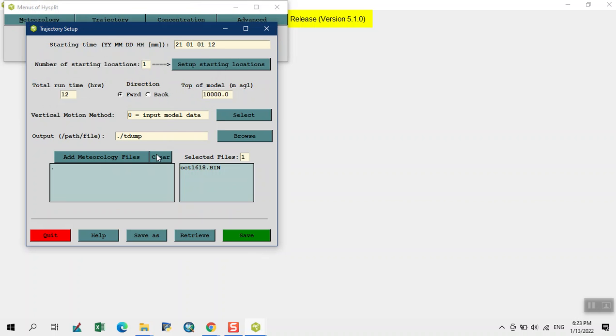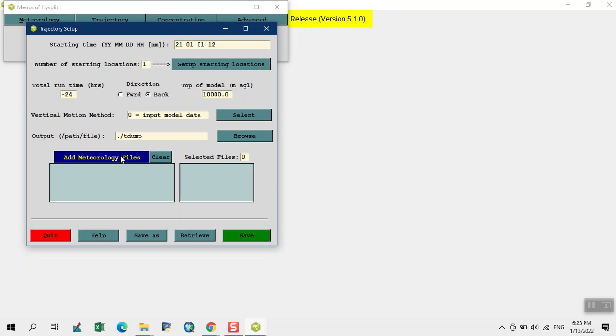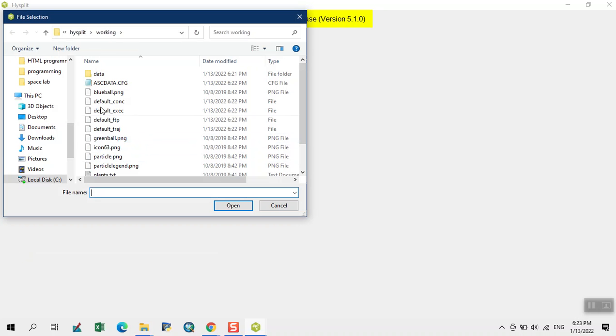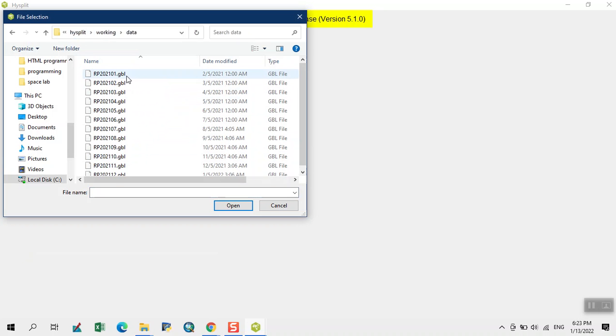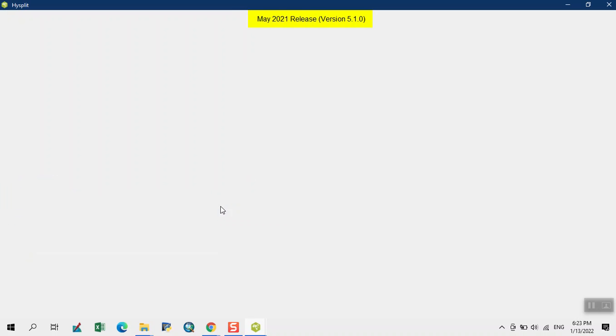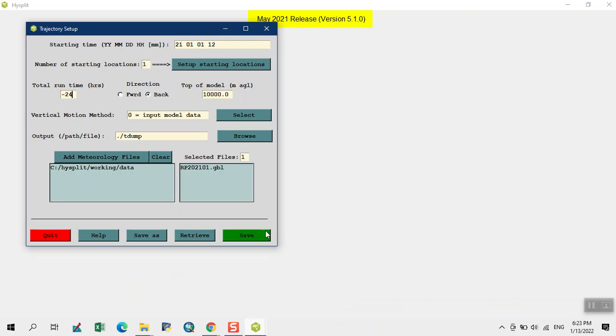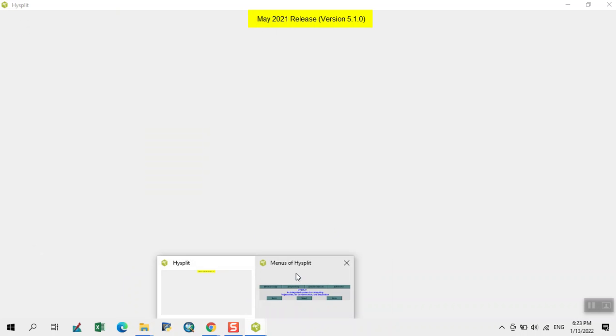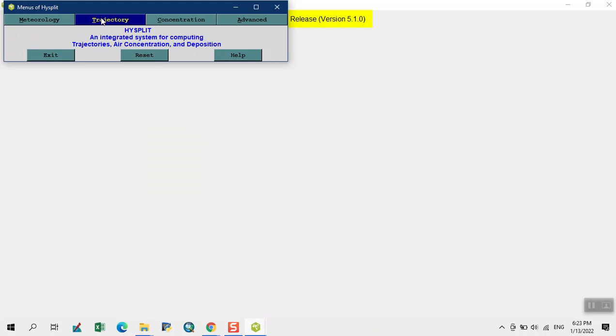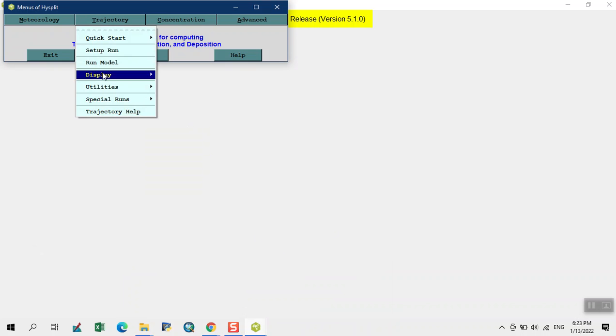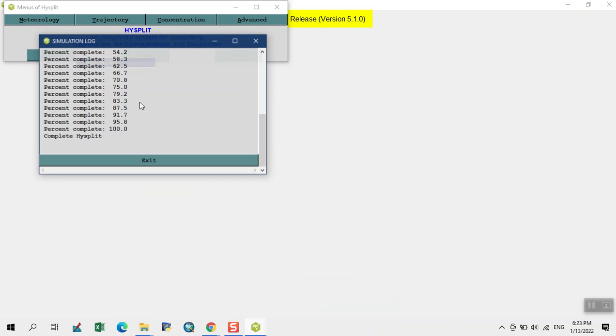Now add the meteorology file. Here we change the direction to backward and total run time to 24 hours. Add meteorology file. This is our 2021 first month data. Now click on button save. Now run the model.